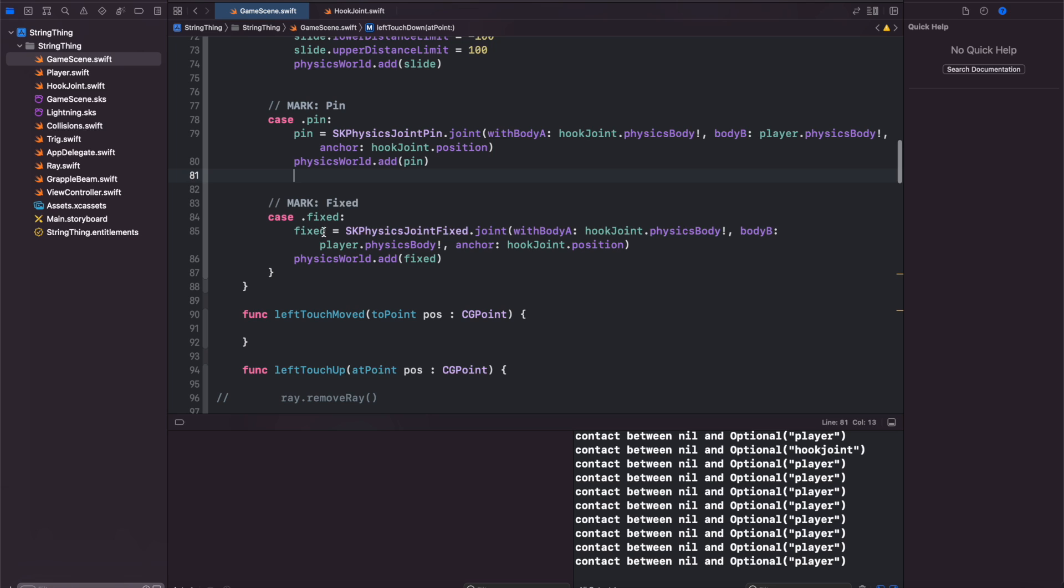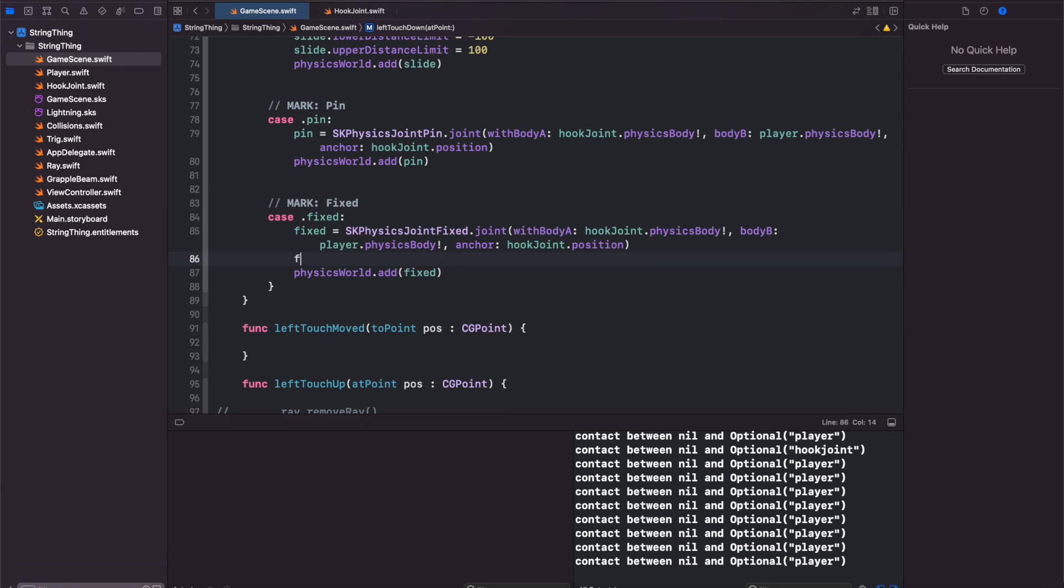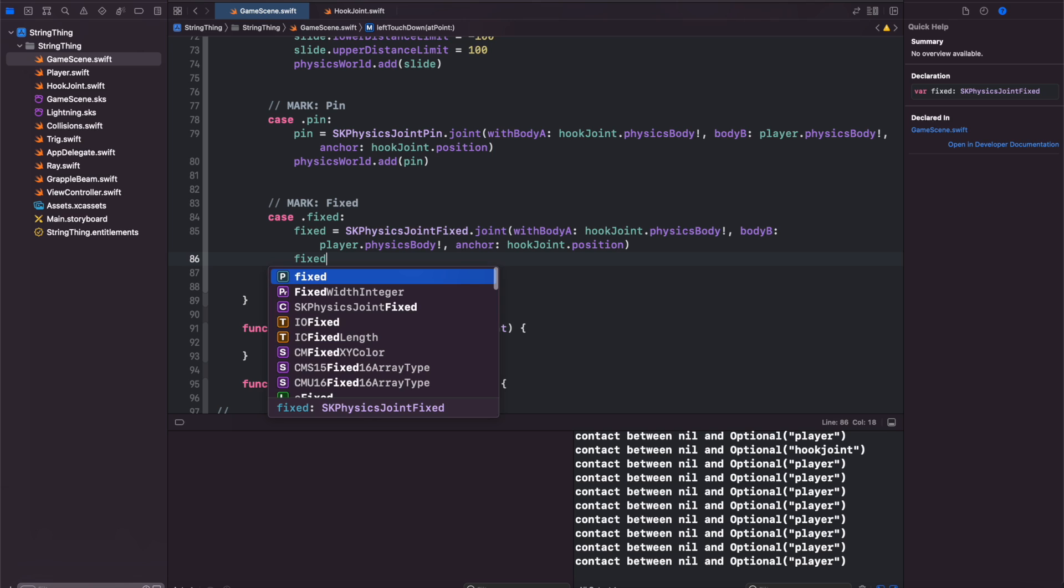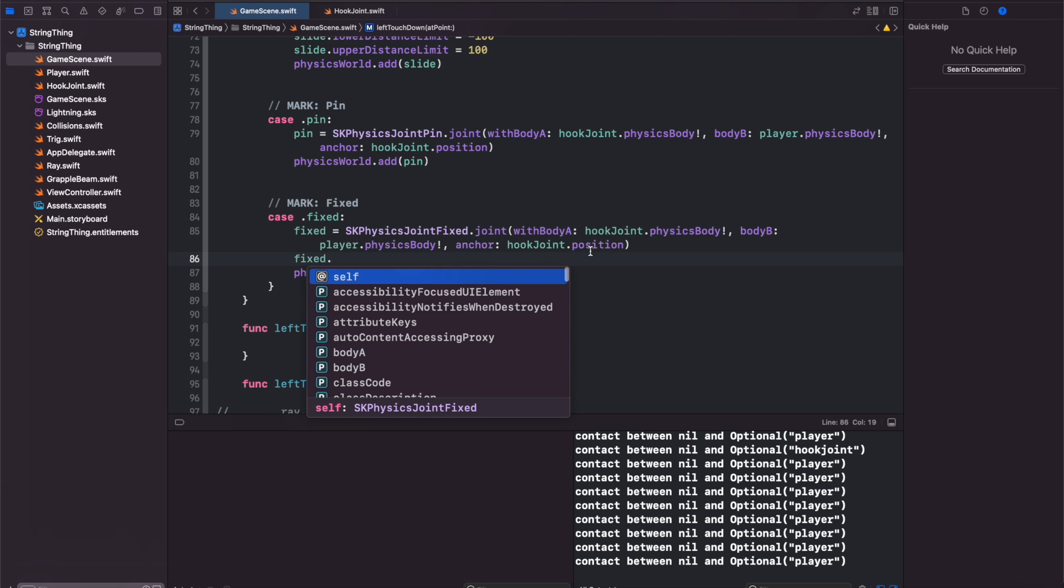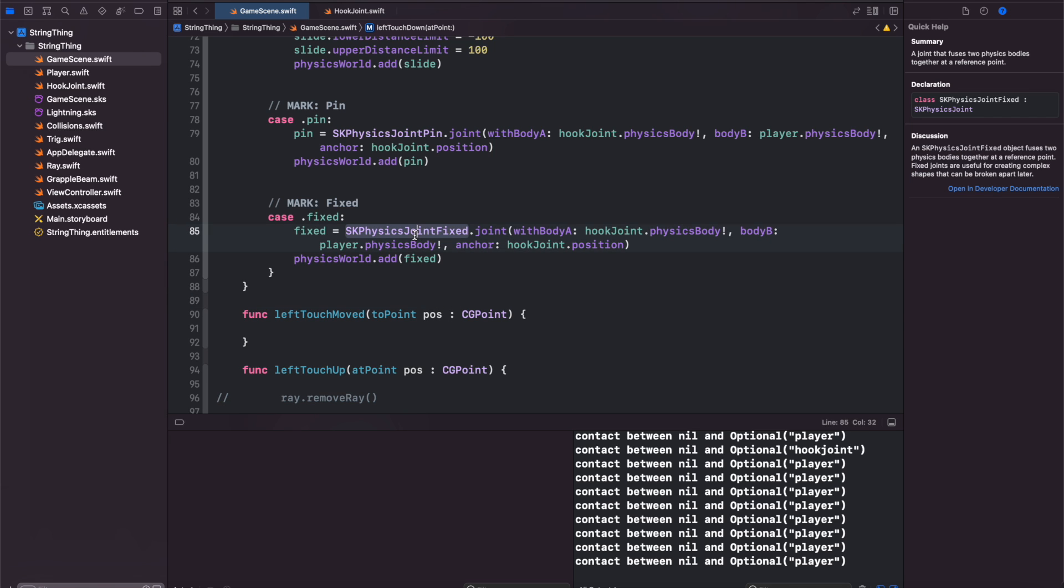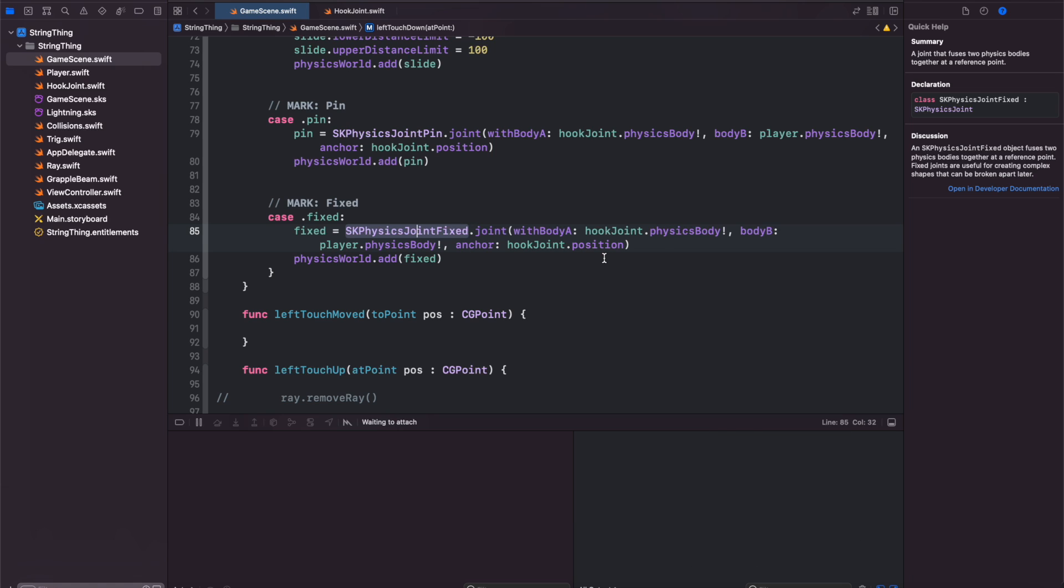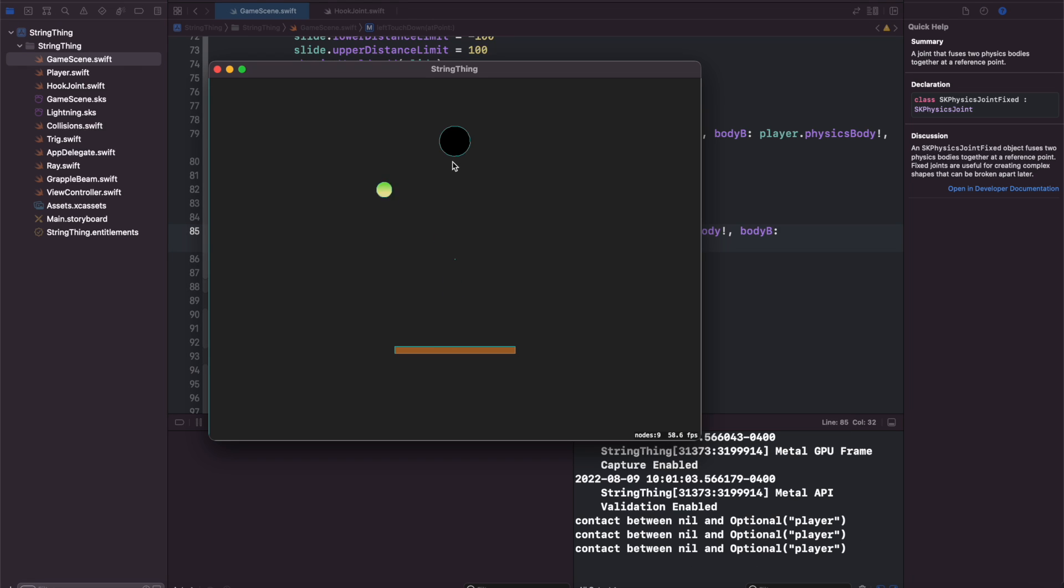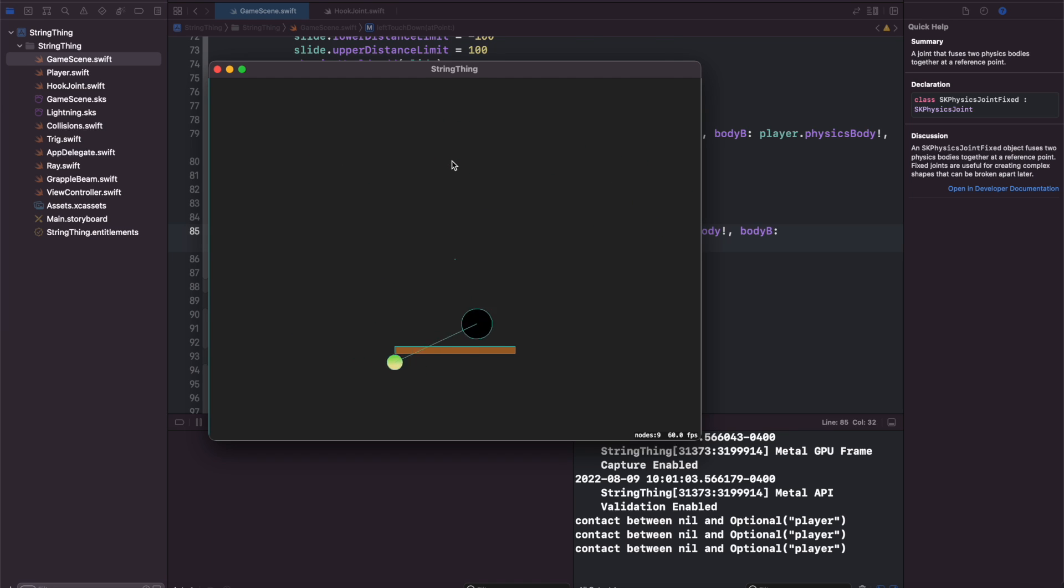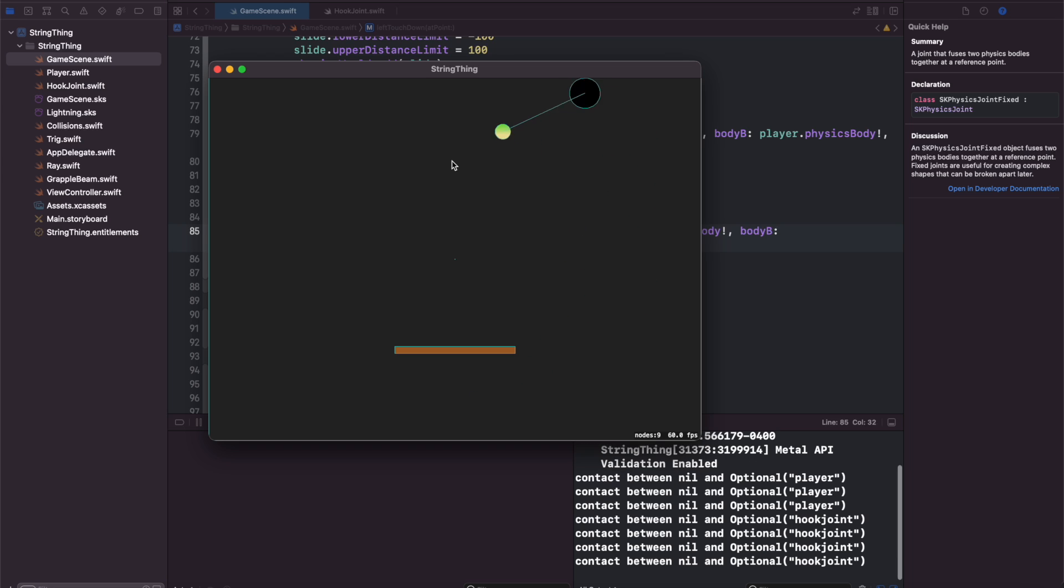Finally, we have the fixed joint. Fixed does not have any special properties. If you do fixed dot, you'll notice there's no special properties here to work with. According to Apple's documentation, the physics joint fixed is good for fusing two physics objects together at a reference point that you maybe want to break apart later. If we run this in our scenario, the two bodies get fixed together and they cannot move independently unless we let go and delete the joint.